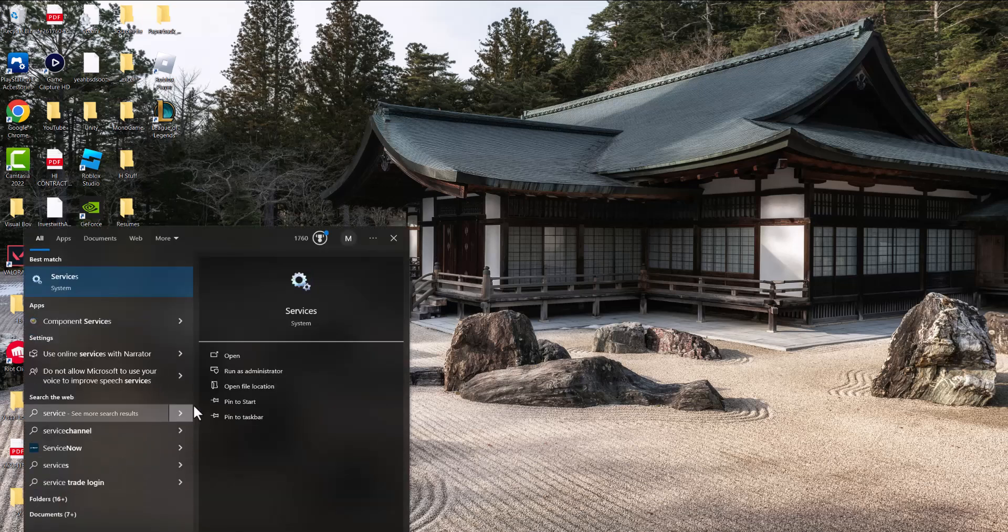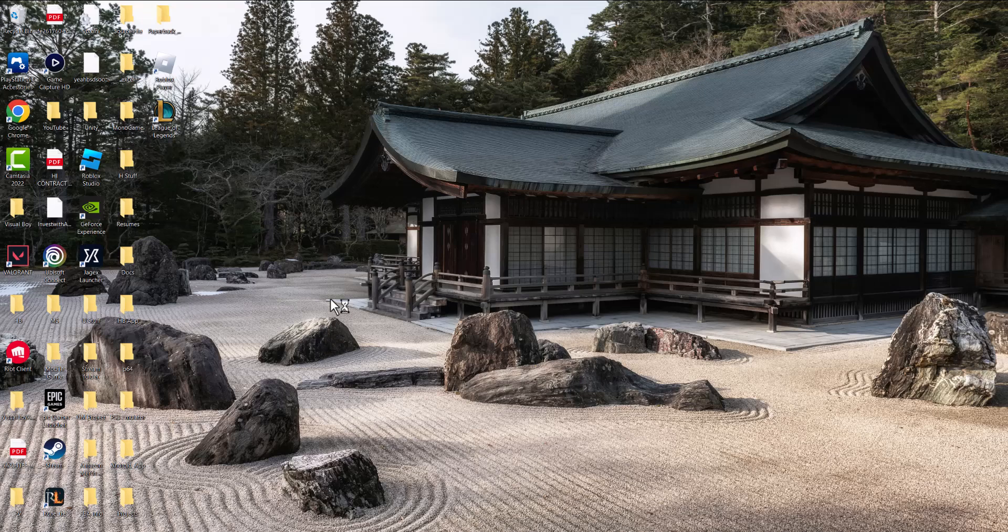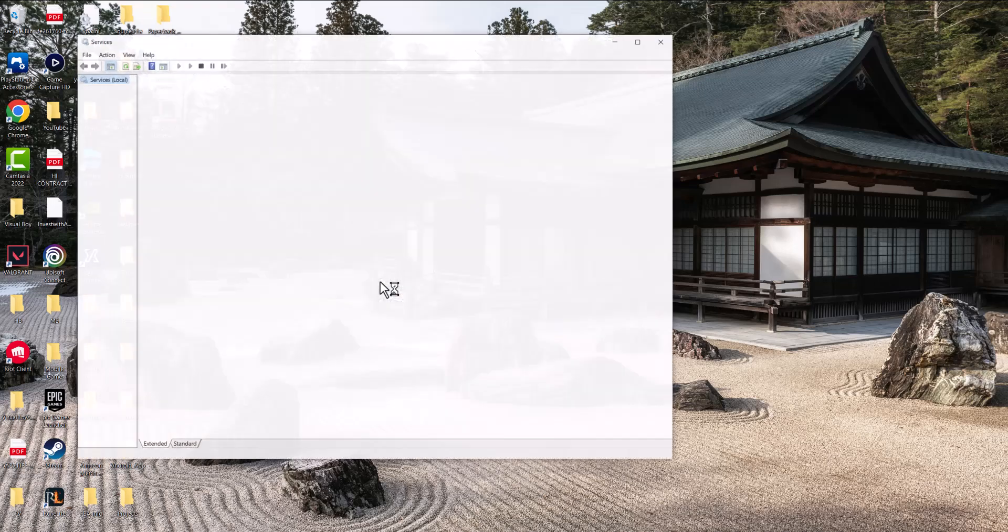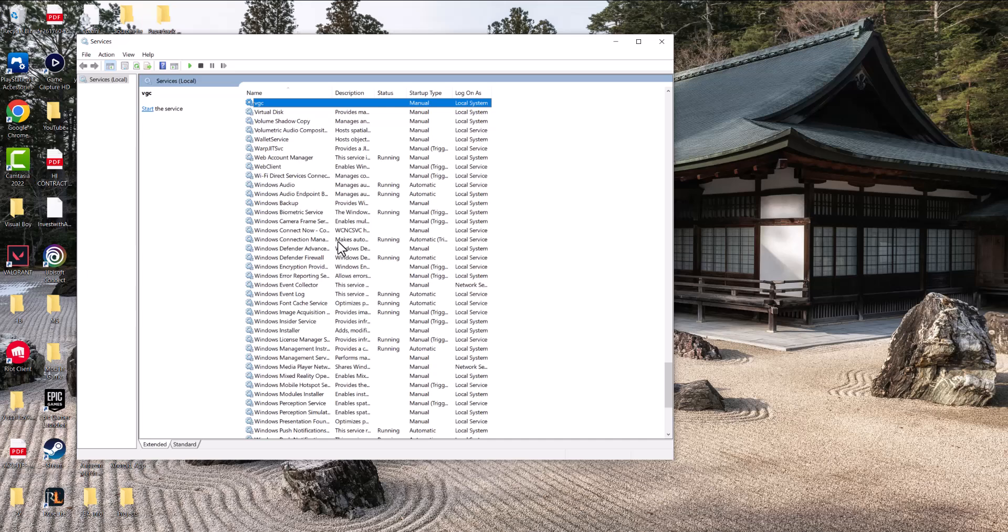The first thing is you want to go to your search bar and type in services to open up the services window. In here we're going to write VGC and it's going to be the first thing. You're going to see it pop up right here.